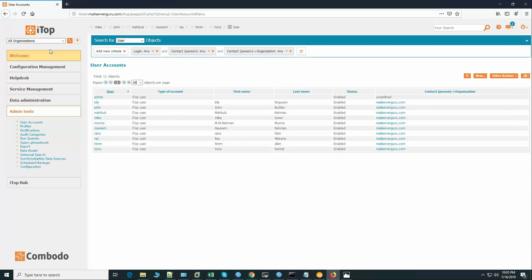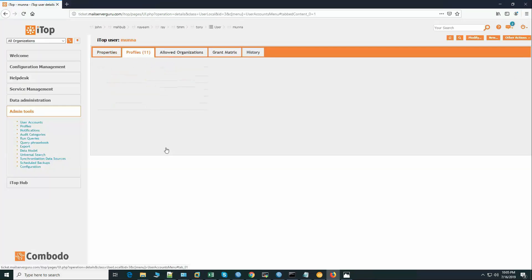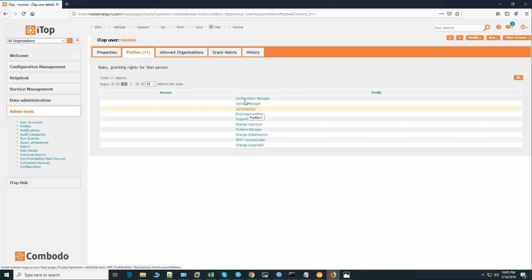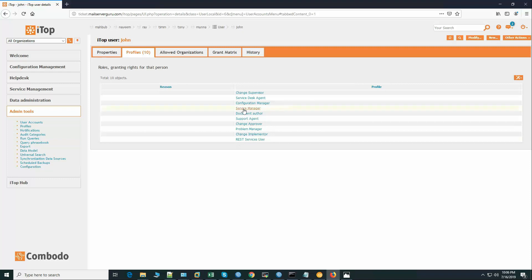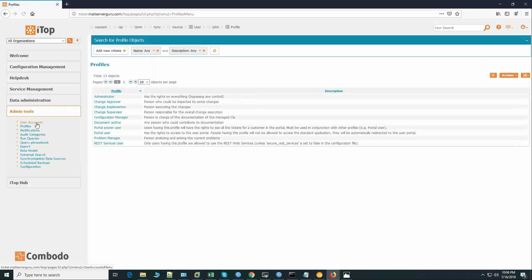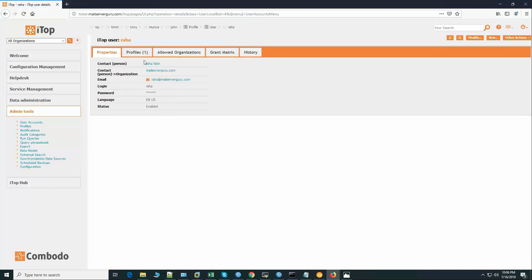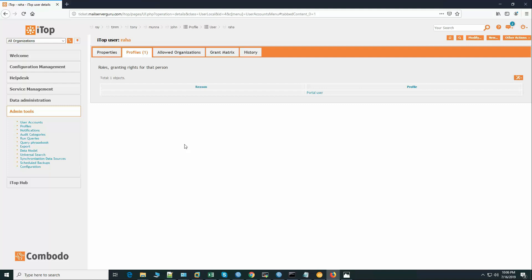All users can log into the iTop system and perform their own functions. We have added all the managers, support agents, and clients. Munna is the administrator so we added the administrator profile and other privileges. John is a support agent so he does not have the administrator profile. Raha is the customer, so we added only the portal user profile — when Raha logs in, he will see only the customer portal to raise tickets or requests.